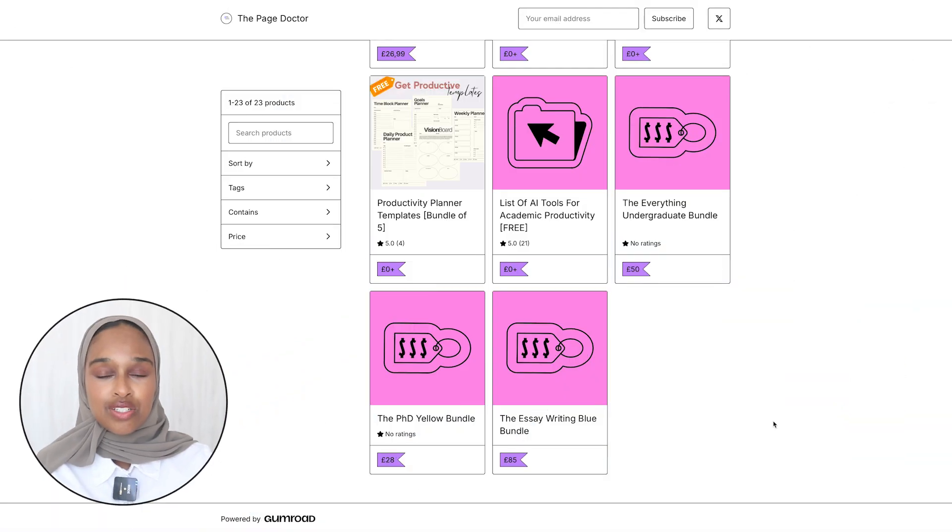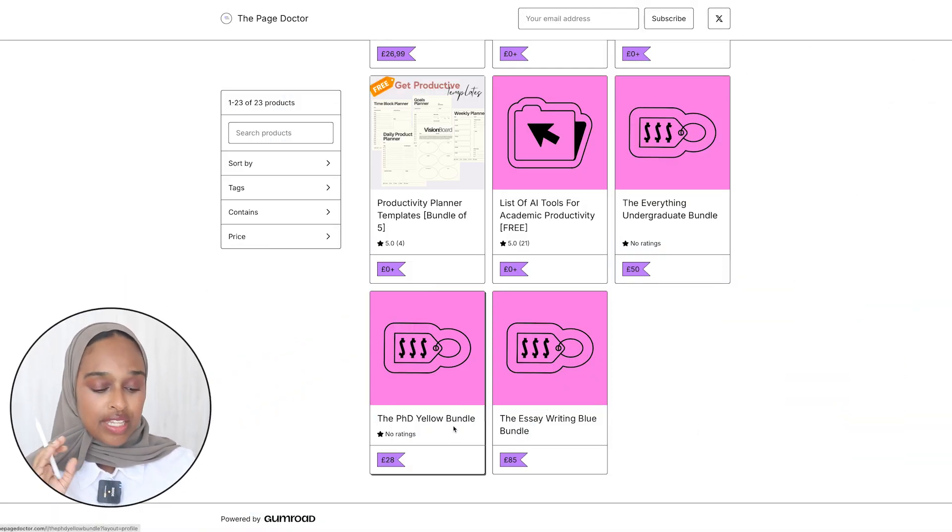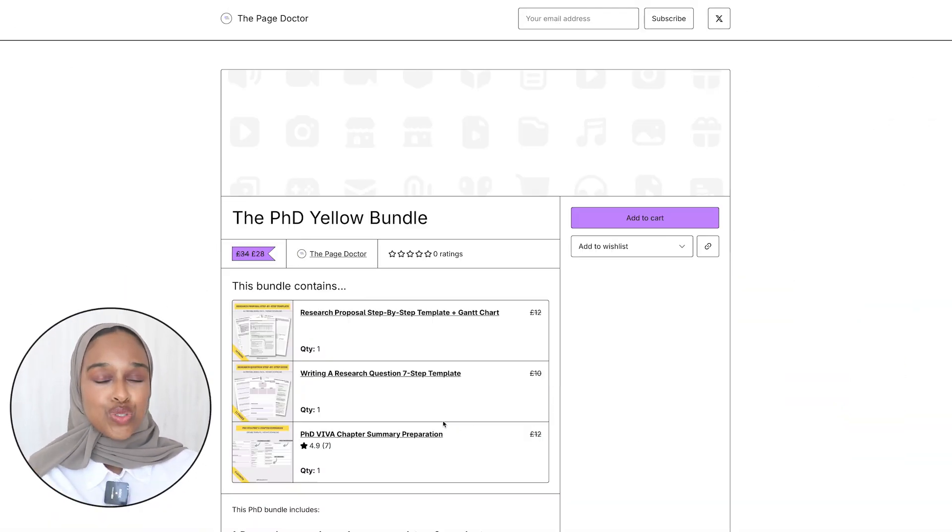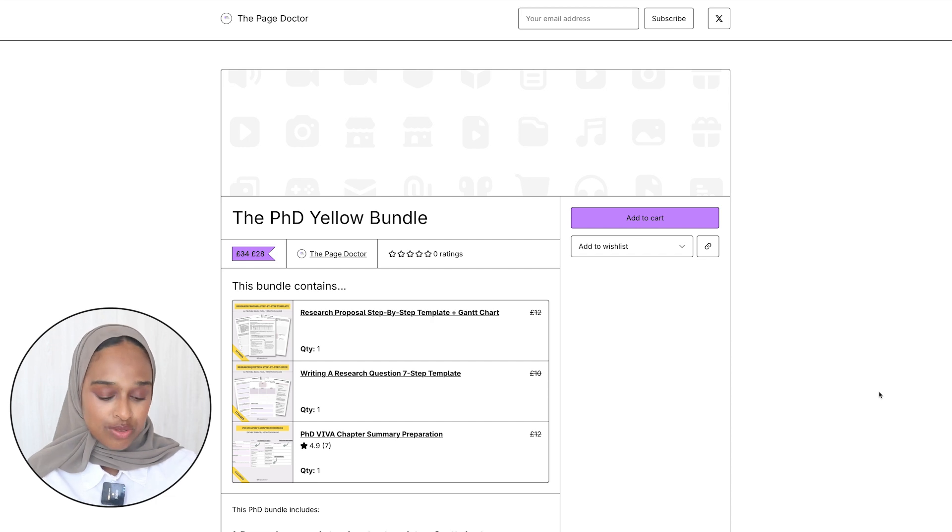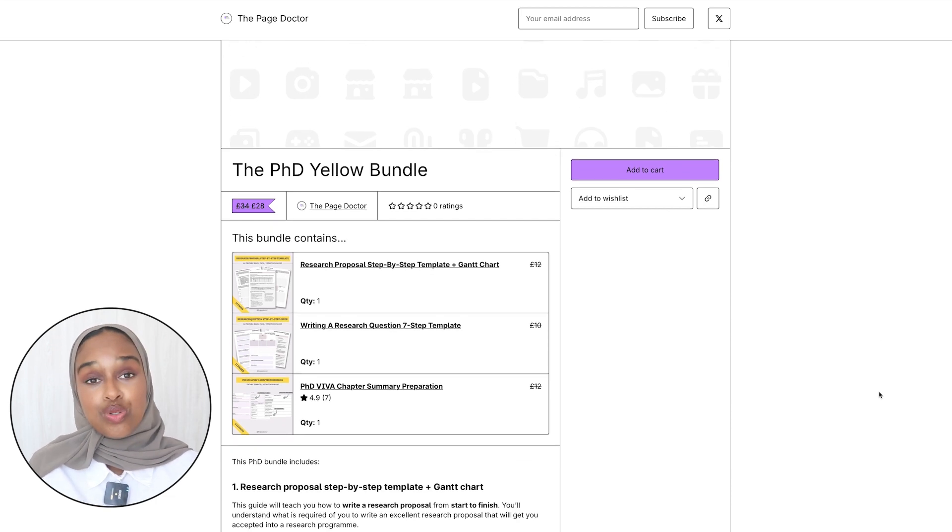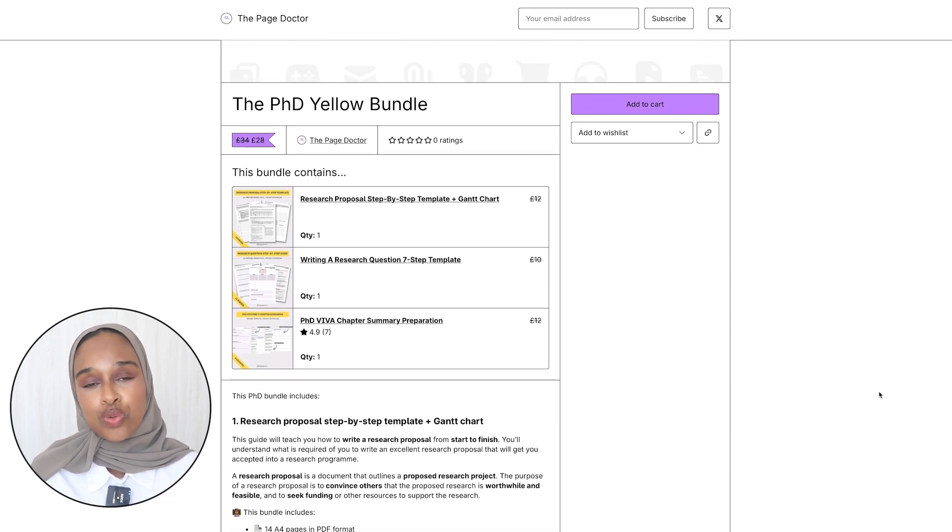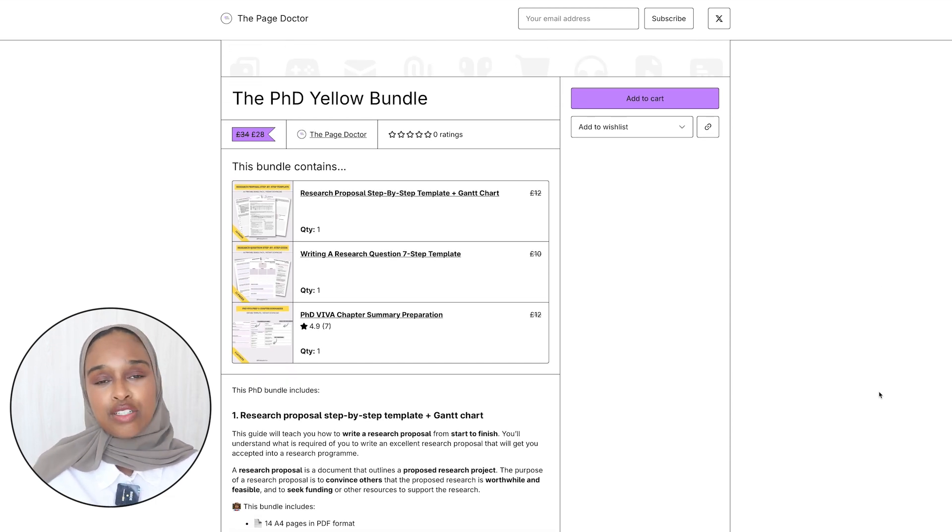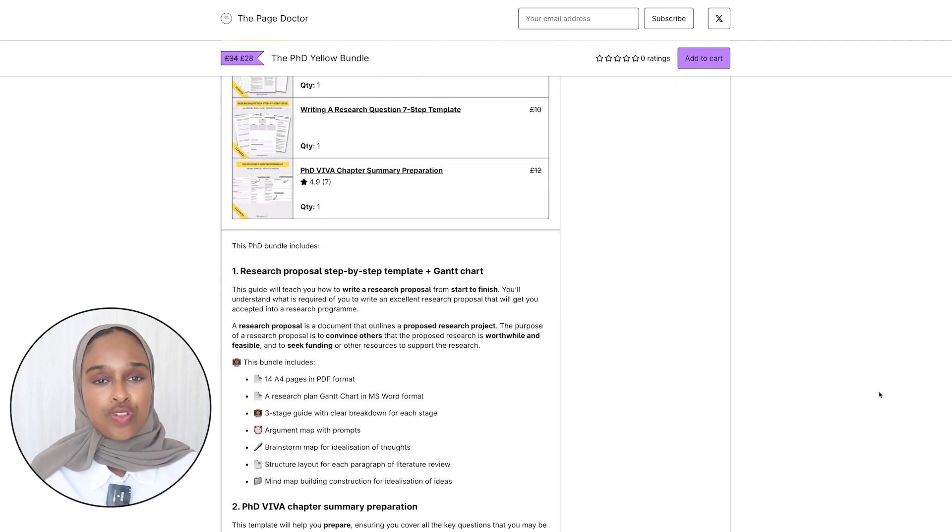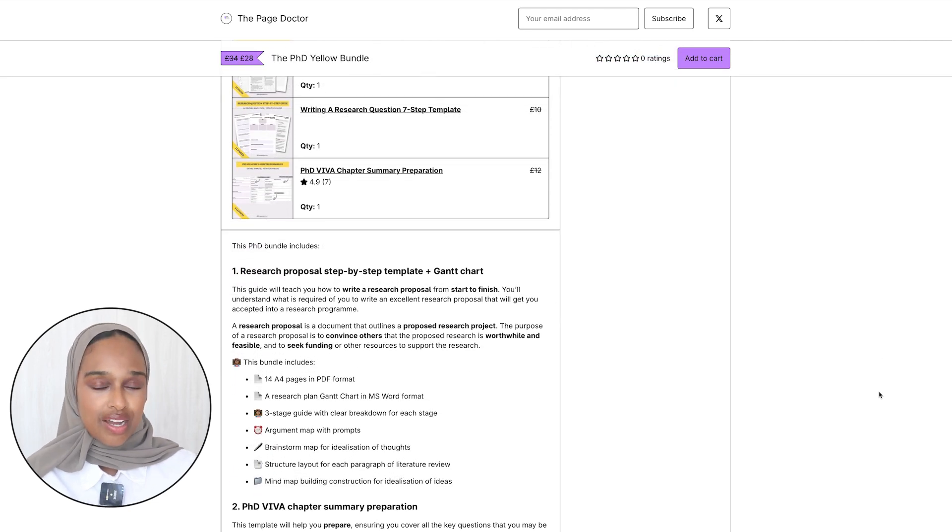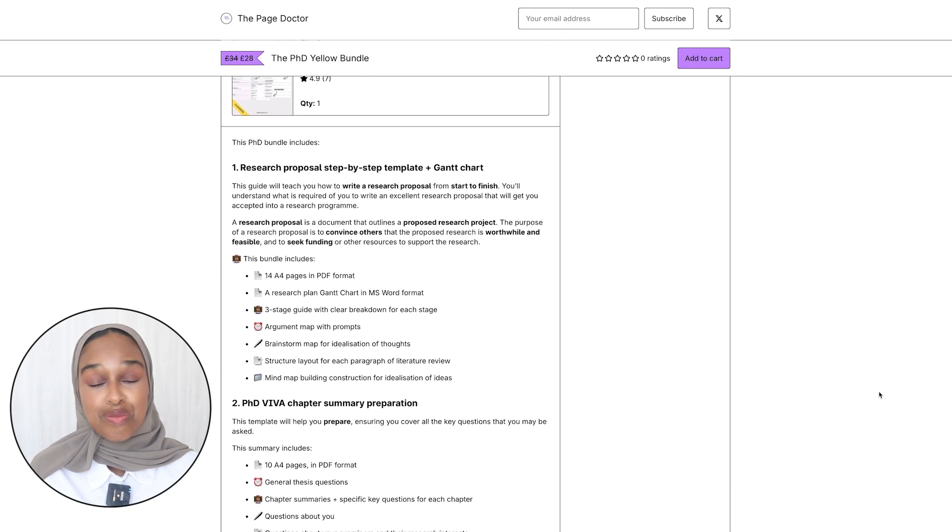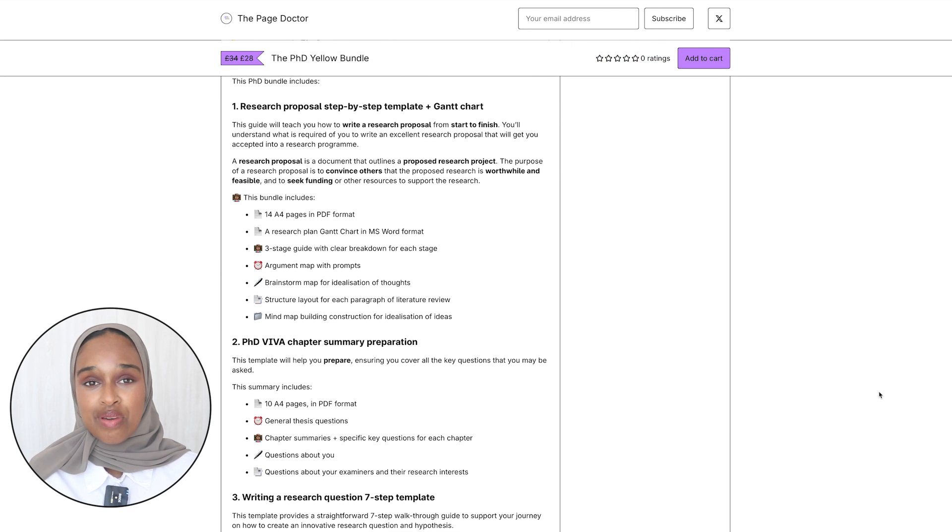In this bundle we have the yellow resources. The yellow resource bundle is the research-based bundle, something that you would be using if you are doing any kind of research based projects or work. And you guys have absolutely been loving them.